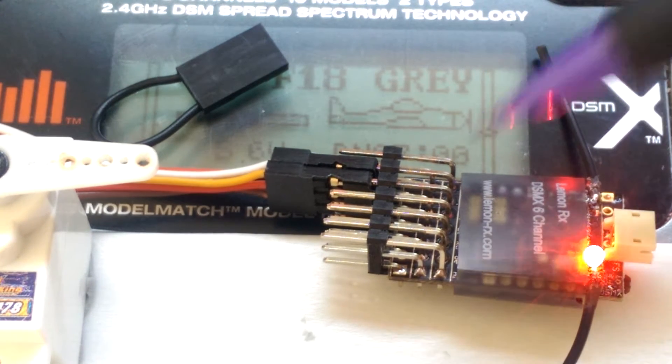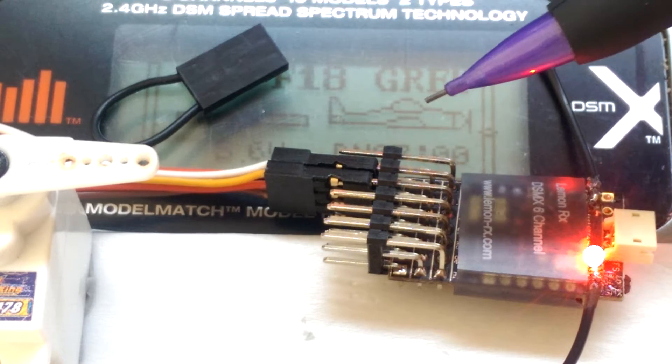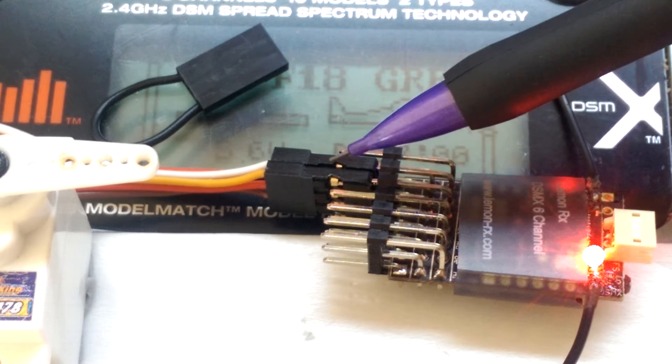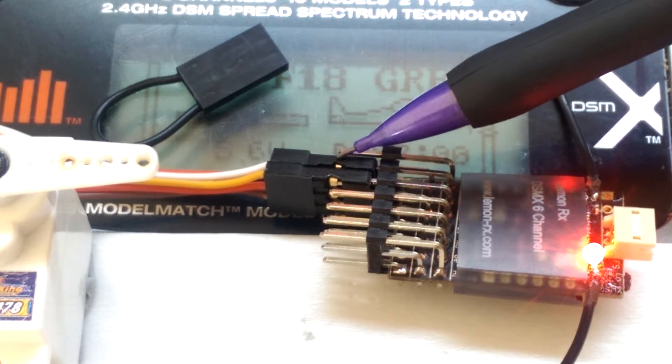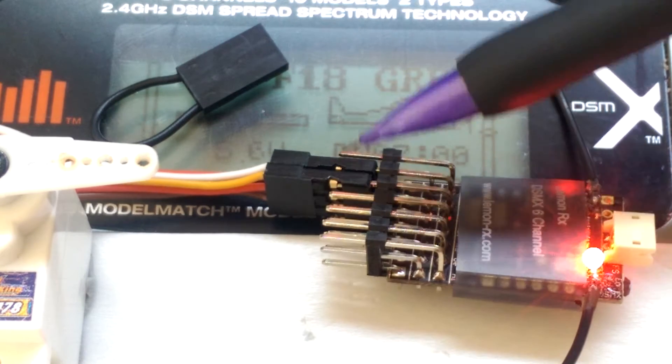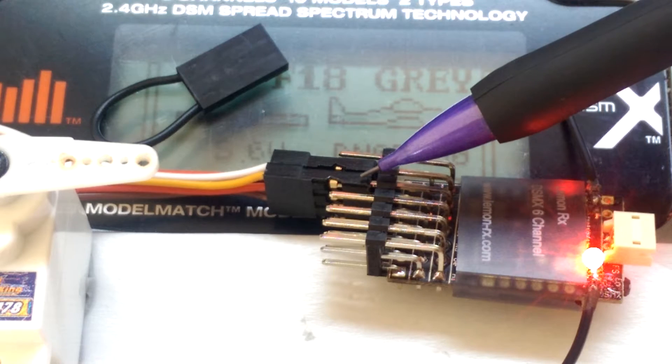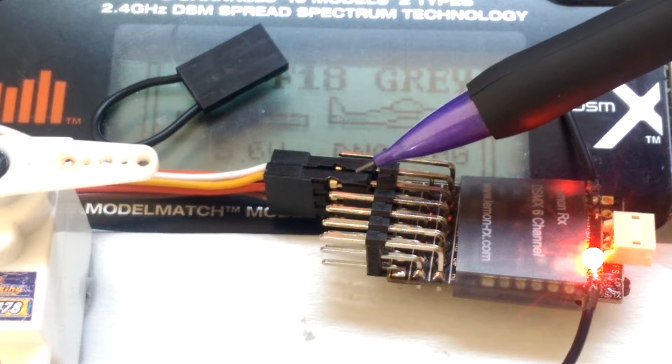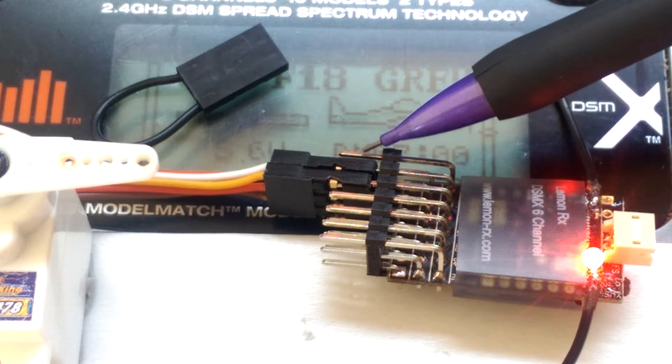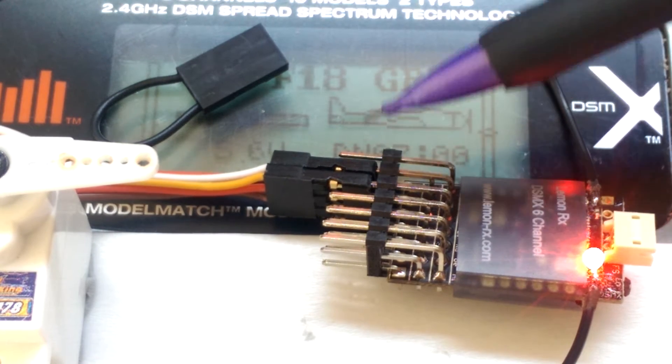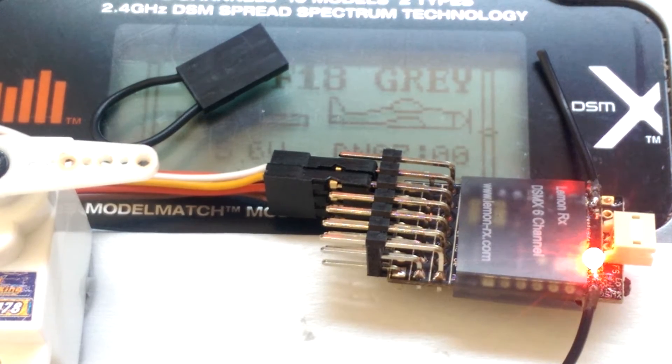First of all, I've got this one set up and it's been bound to the transmitter already. I've got the ESC plugged in here, and I've also, on the Aileron channel, got another servo plugged in here, and the bind plug is right up here on the end.